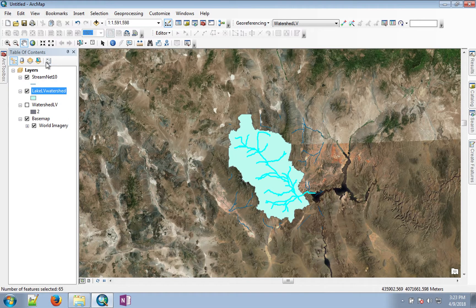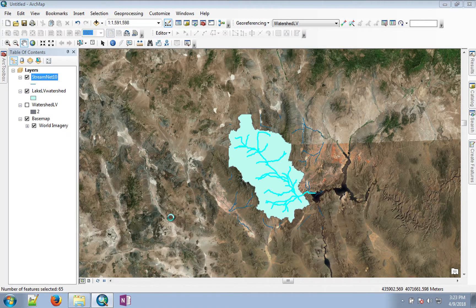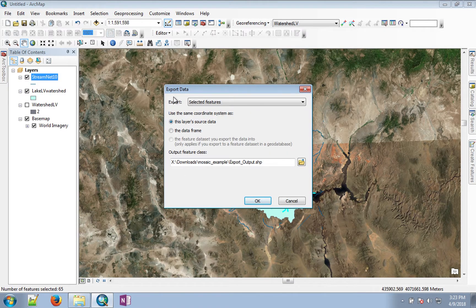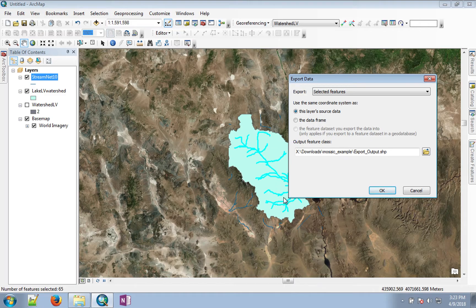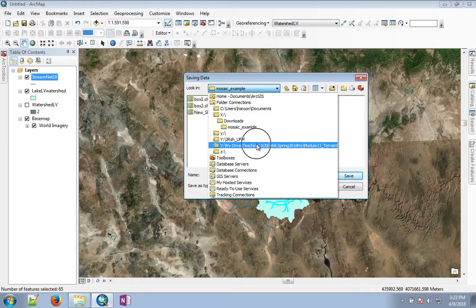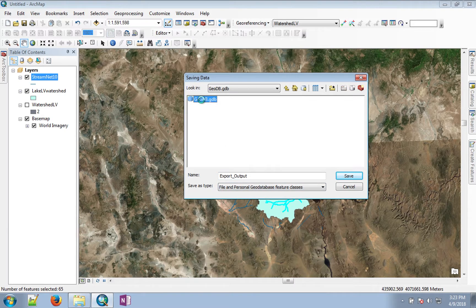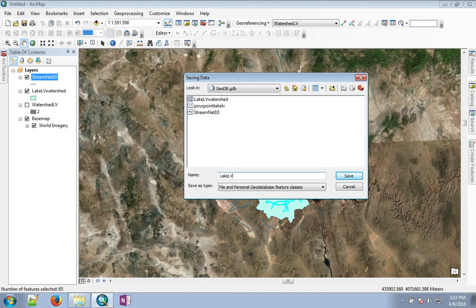Now we can go to our streams, right-click, and choose Data, then Export Data. Note that we are exporting only the selected features — the selected streams. We want to save them in our geo-database. Let's call this Lake LV streams.